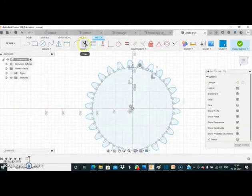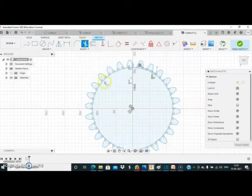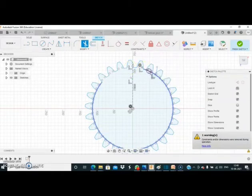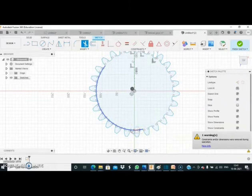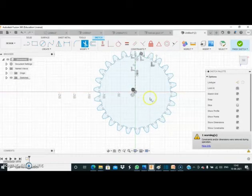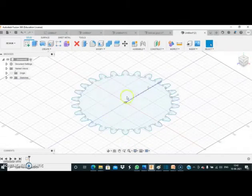Now we will trim these edges one by one. Here I am again selecting the trim command and removing these edges one by one. After removing all these edges, as you can see, this is our complete involute profile. Now we will finish this sketch. After finishing the sketch, this is our beautiful profile of the spur gear.